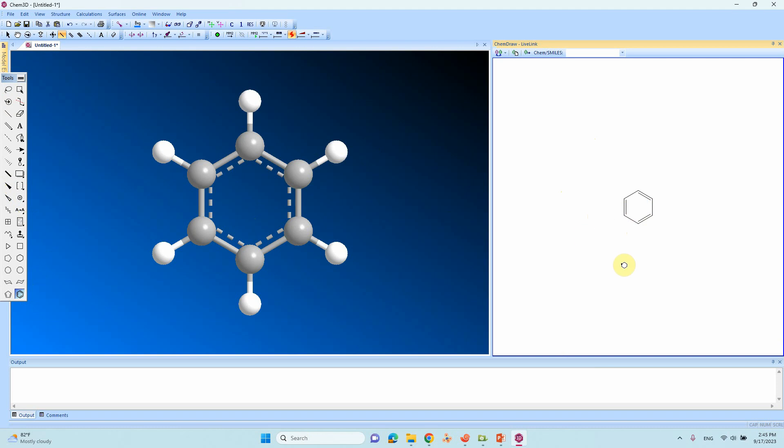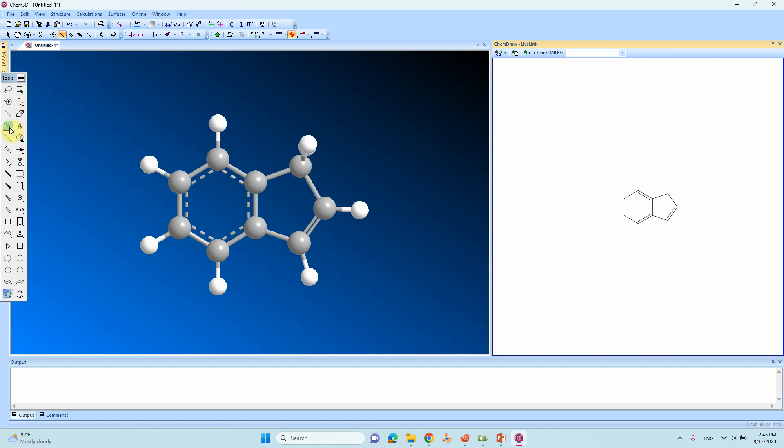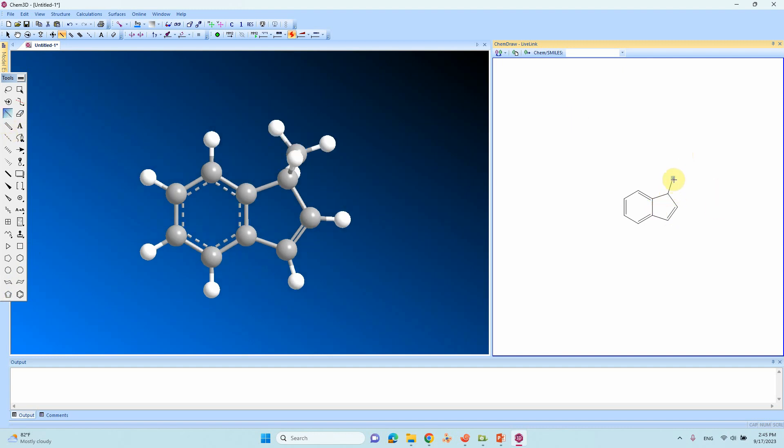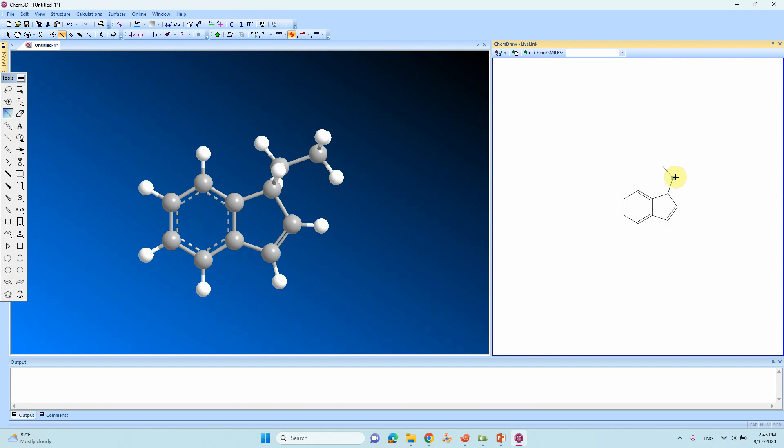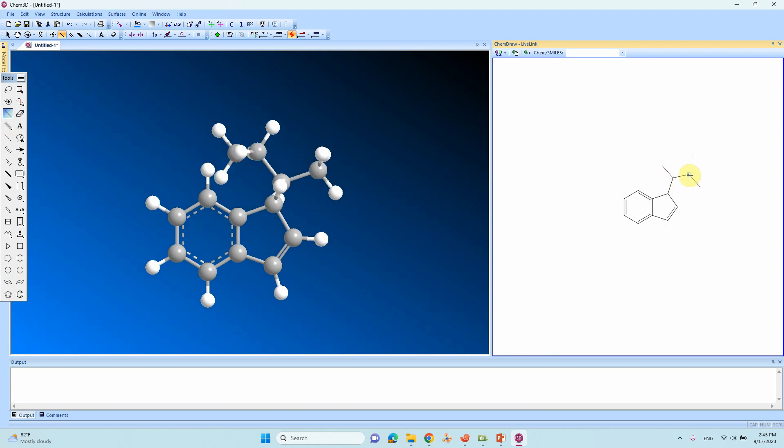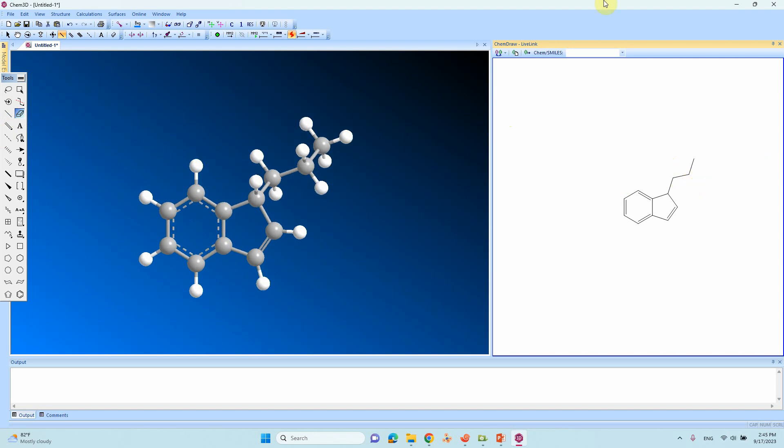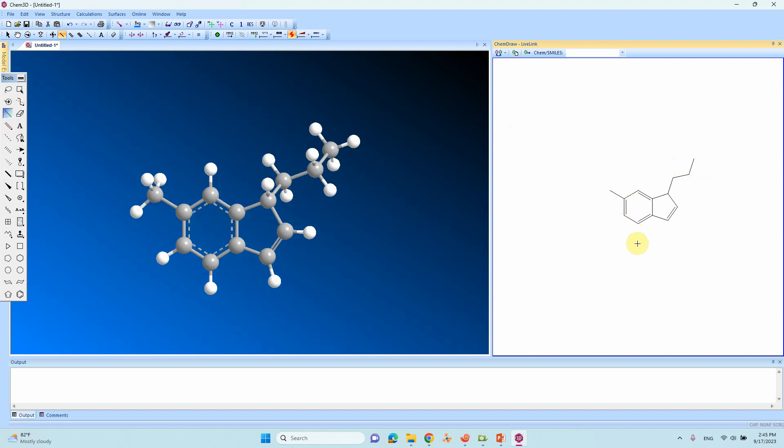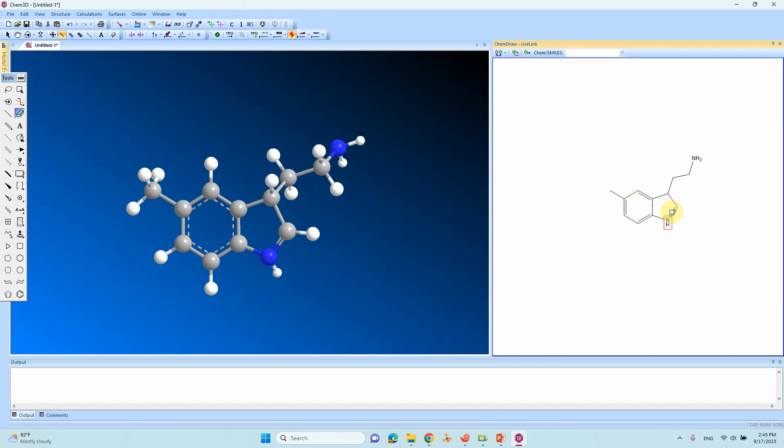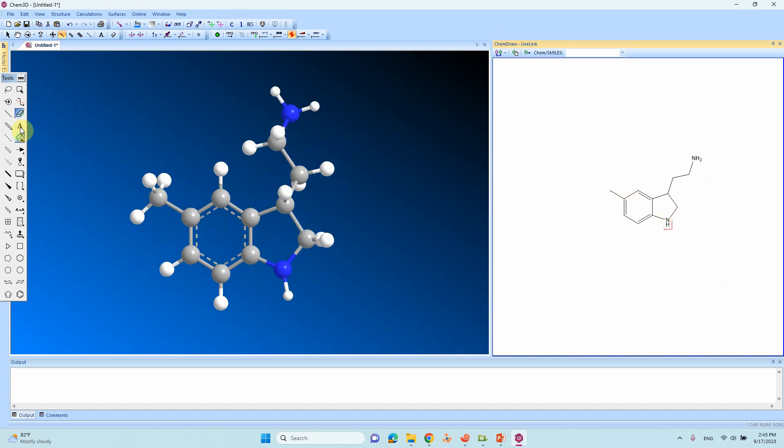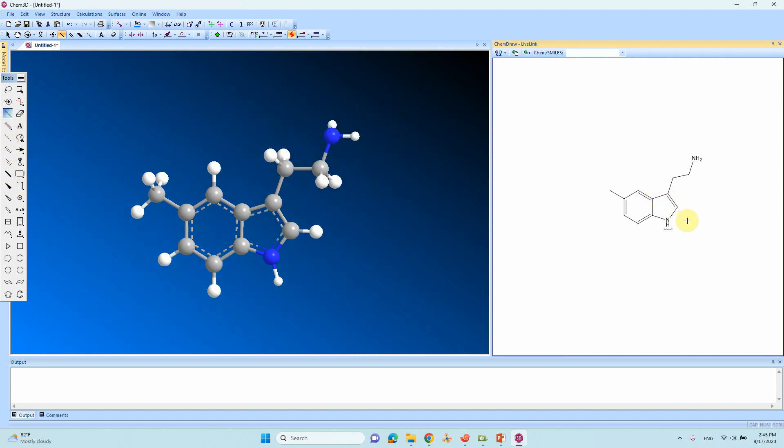We draw benzene and create benzene here. Then we can make bonds. If you want to delete some unwanted bond you can delete it. You can click here to make text.